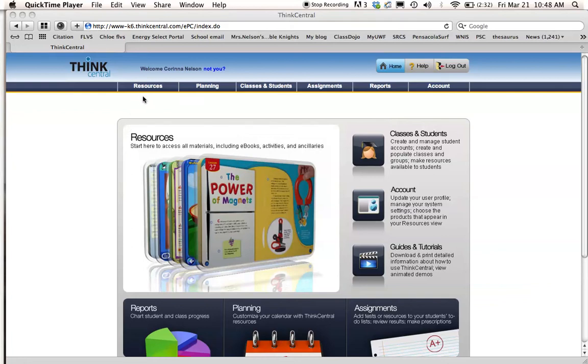Hi everybody, this is Miss Nelson here and I'm going to show you how to assign a test in Think Central.